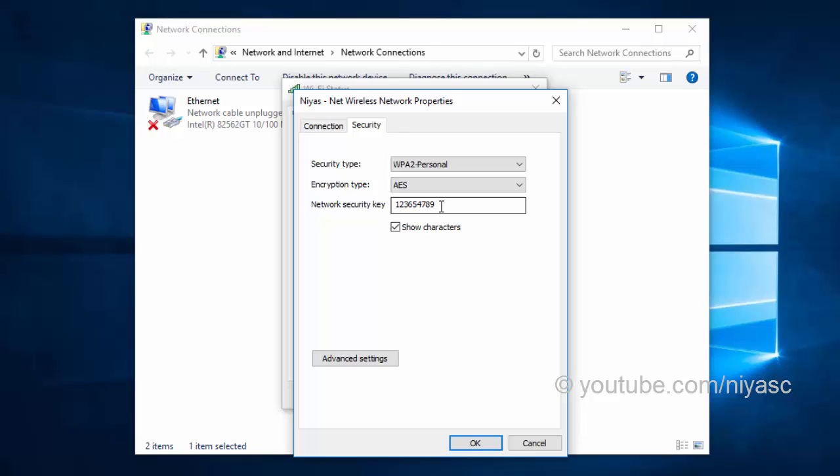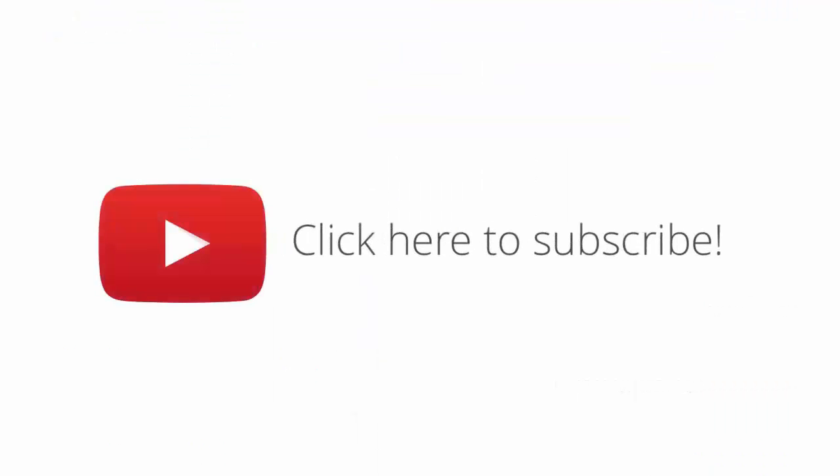With the wireless network password, you can connect other devices to the network. Thank you.